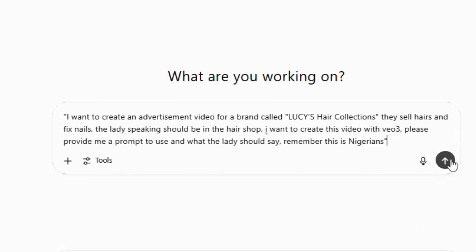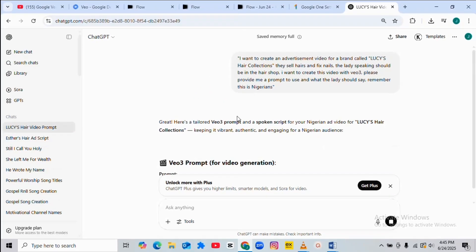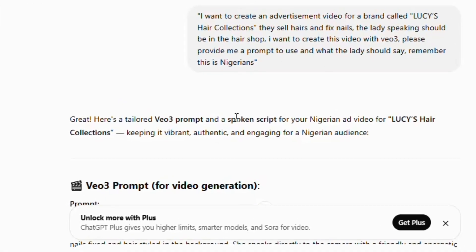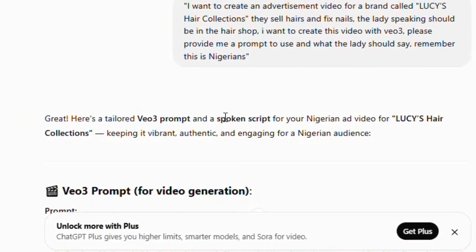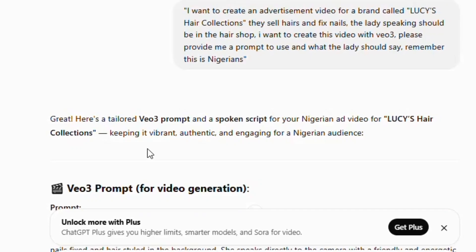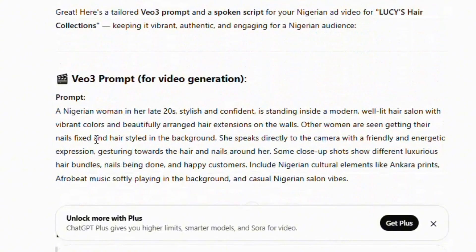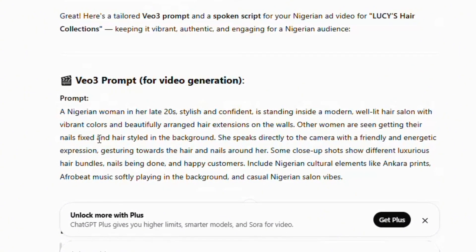Once that's done, I hit the search button on ChatGPT. Now let me see the results. ChatGPT's response will tell you if it truly understood what you meant by that first prompt. ChatGPT was like: 'Great, here is a tailored Veo 3 prompt and a spoken script for your Nigerian ads video for Lucy's Hair Collection.' Coming down here, you can see ChatGPT has given me the prompt — that's how the lady doing the advertisement will look.